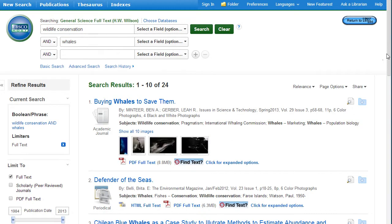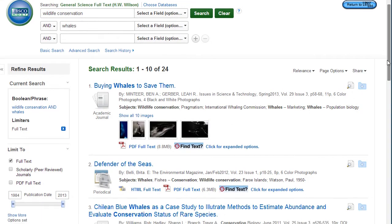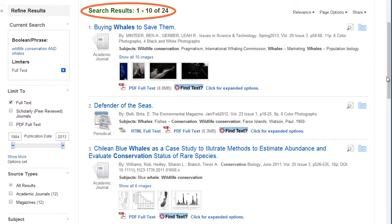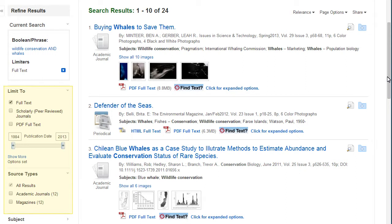The number of search results are shown before the list of articles. There are multiple ways in this database to narrow the results down.